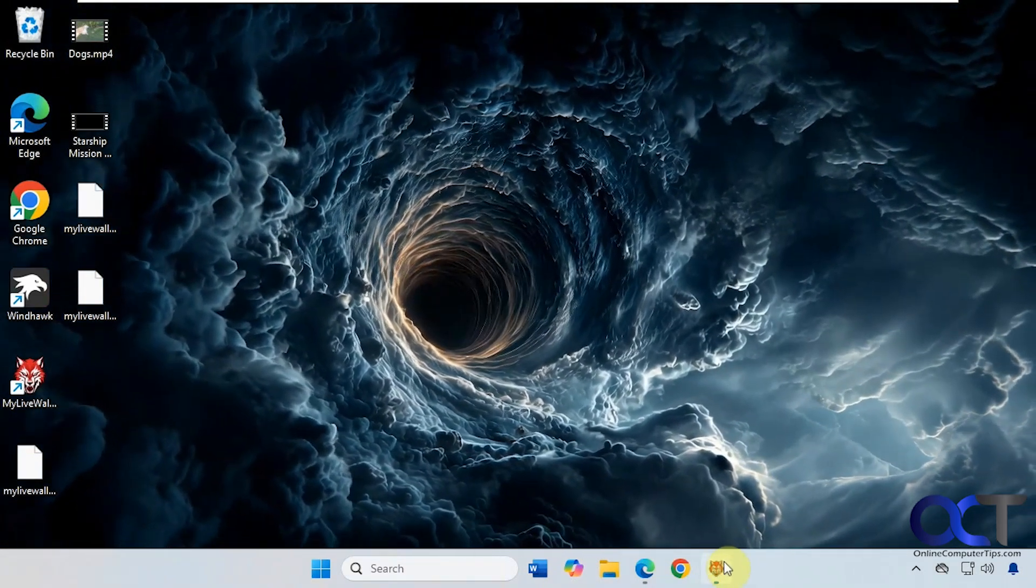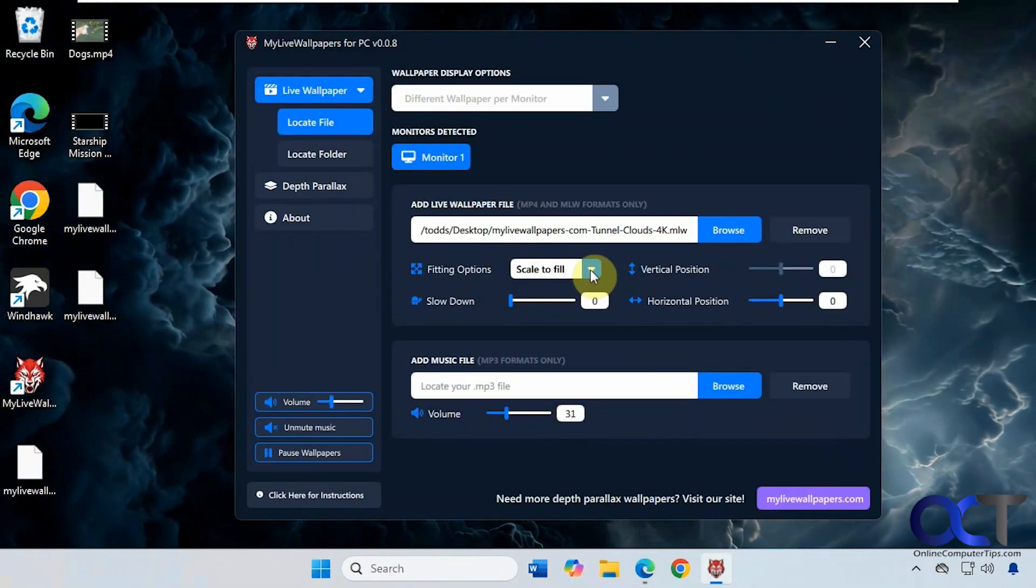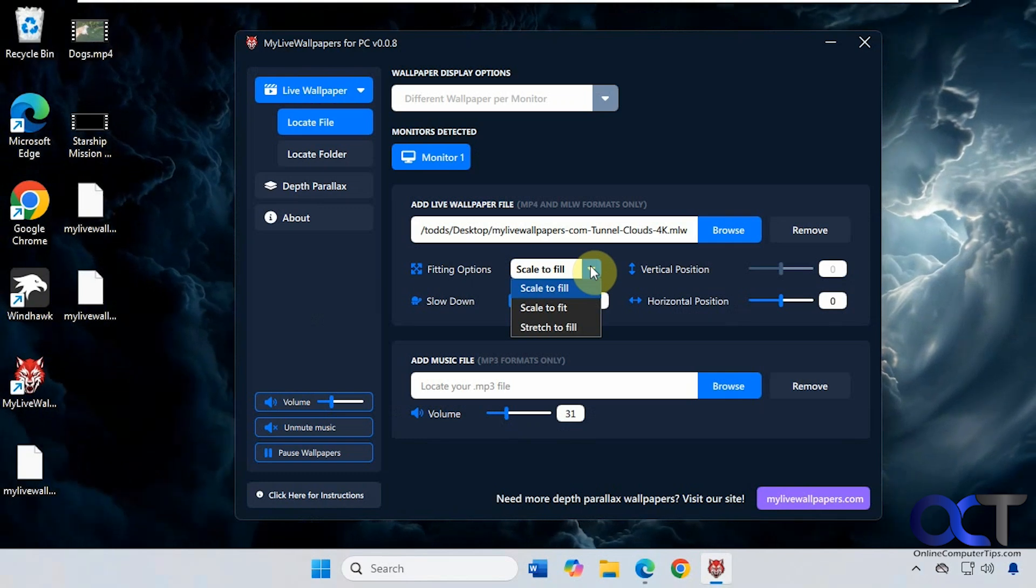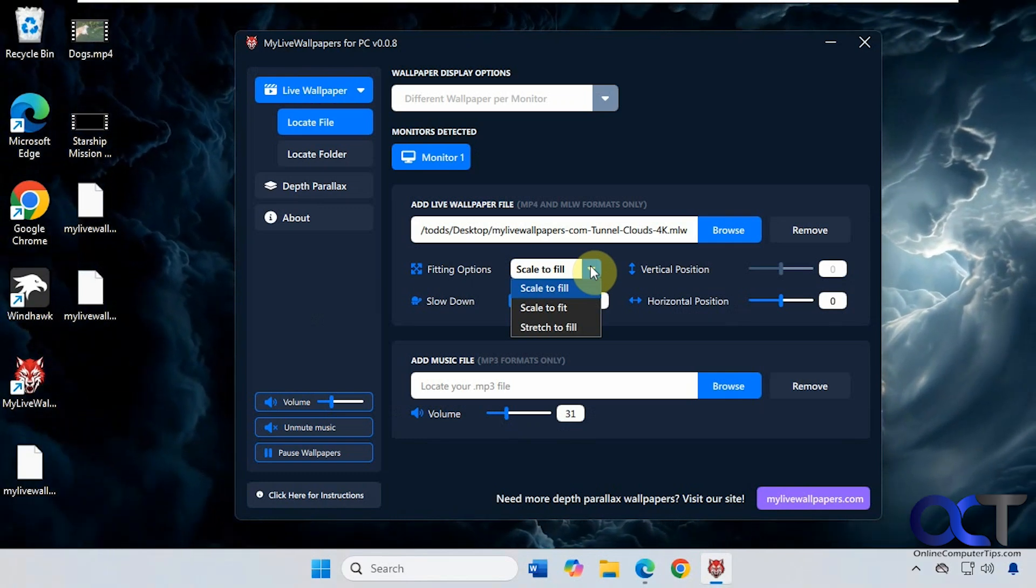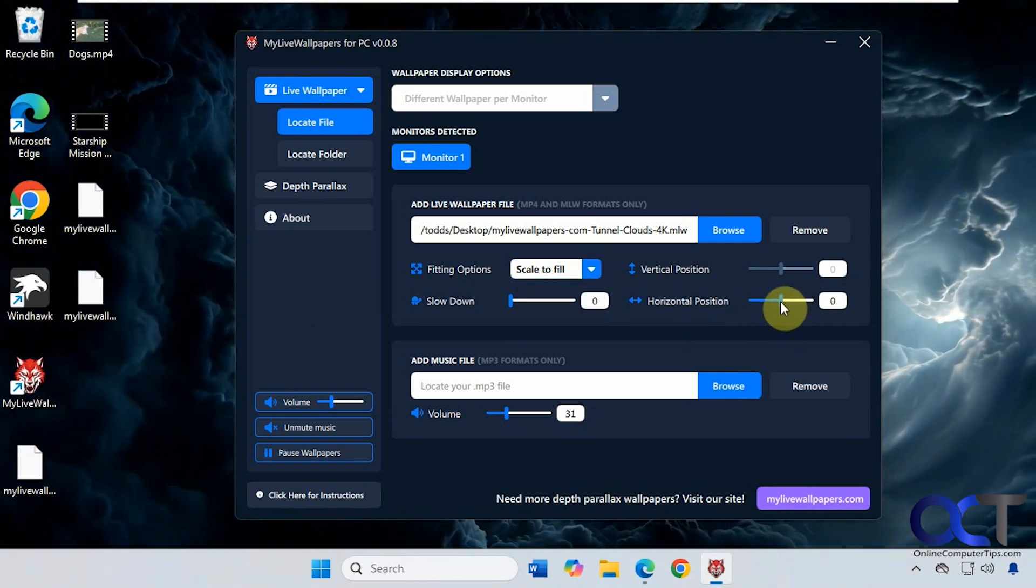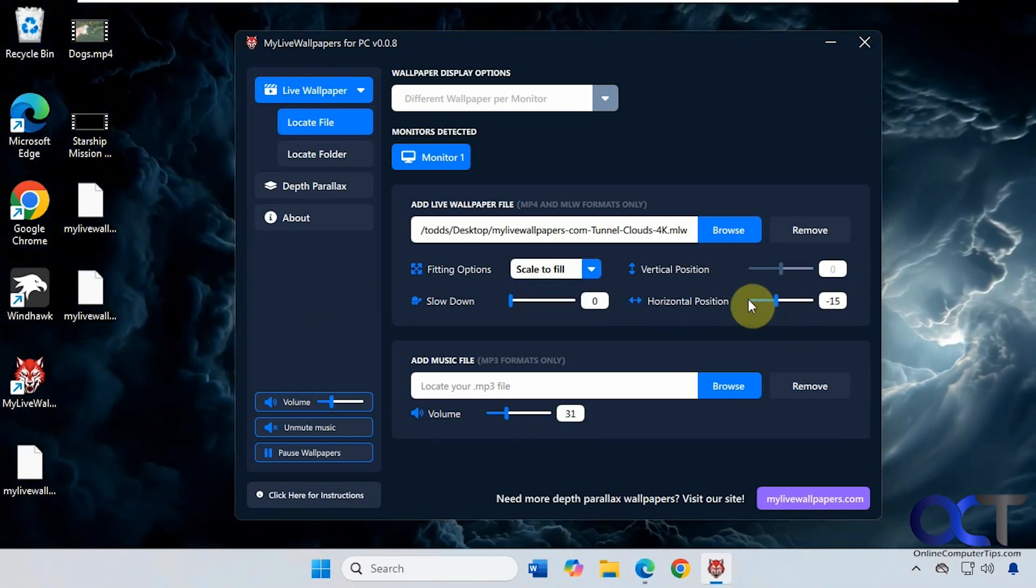Sounds kind of cool. Then you have some scaling options as well if you need to adjust anything. Let's see how this works for their own files here.